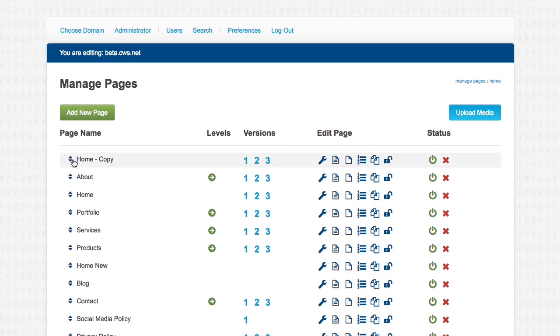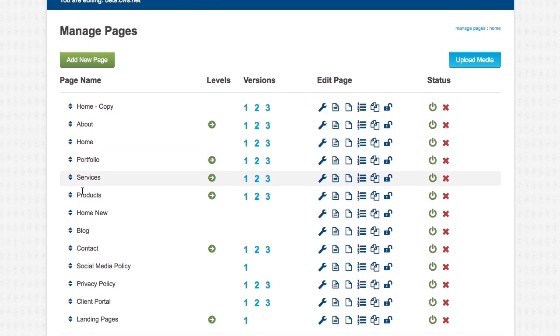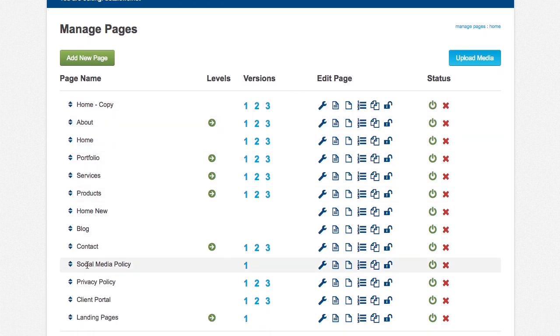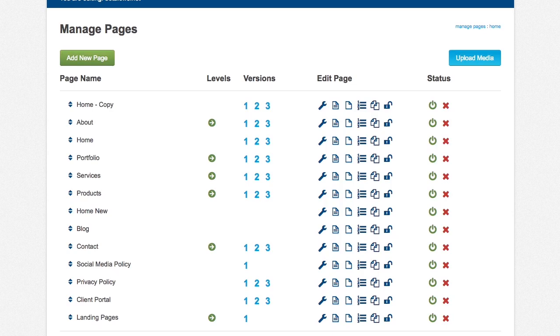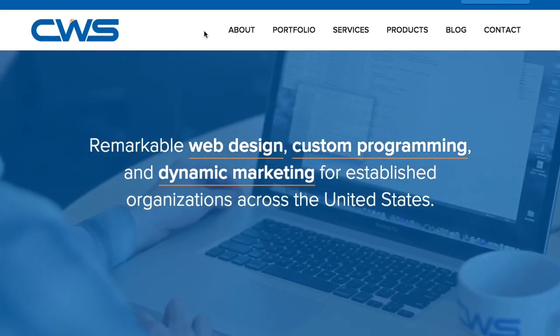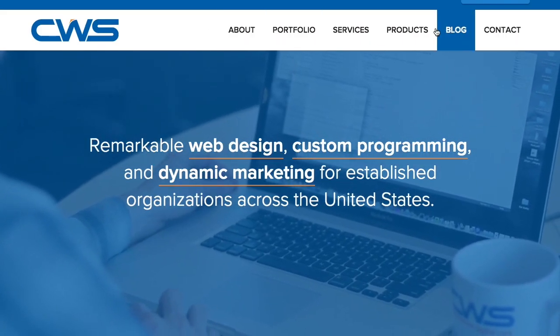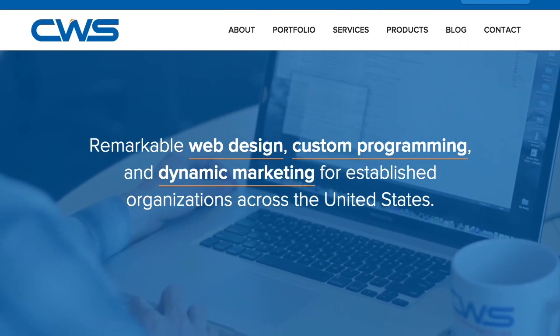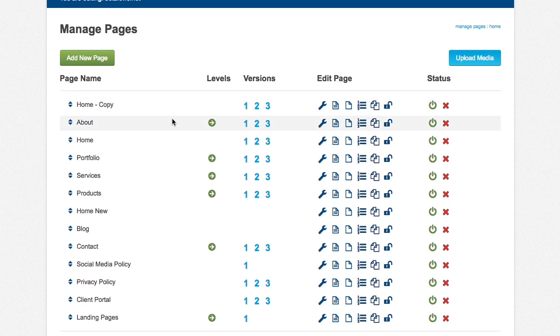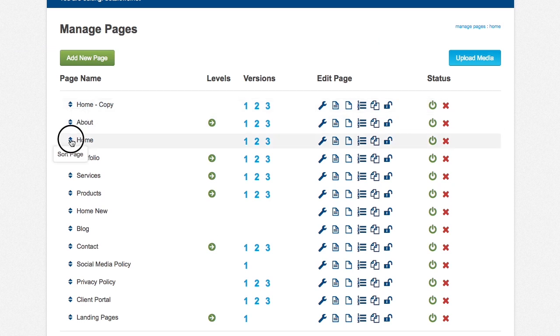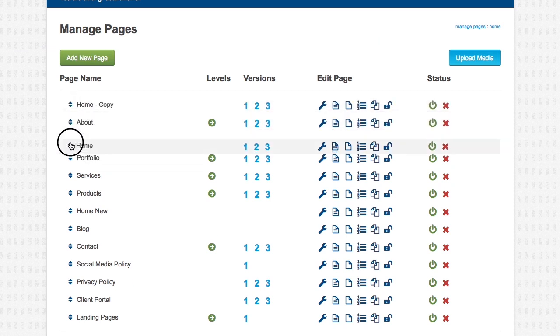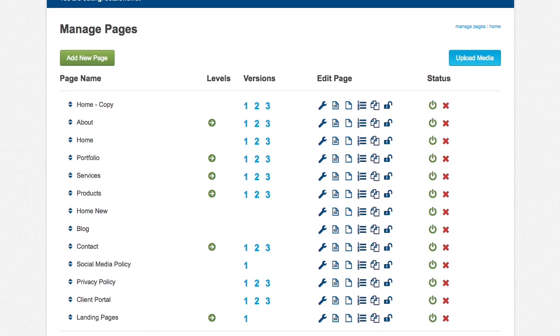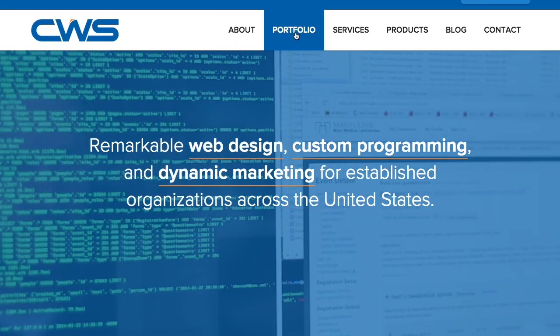We have all of your main pages. So if you go to our site, that would be all of these up here. The little blue arrows, if you click and drag them, you can actually rearrange them. And that is how they will show up on the site as well.